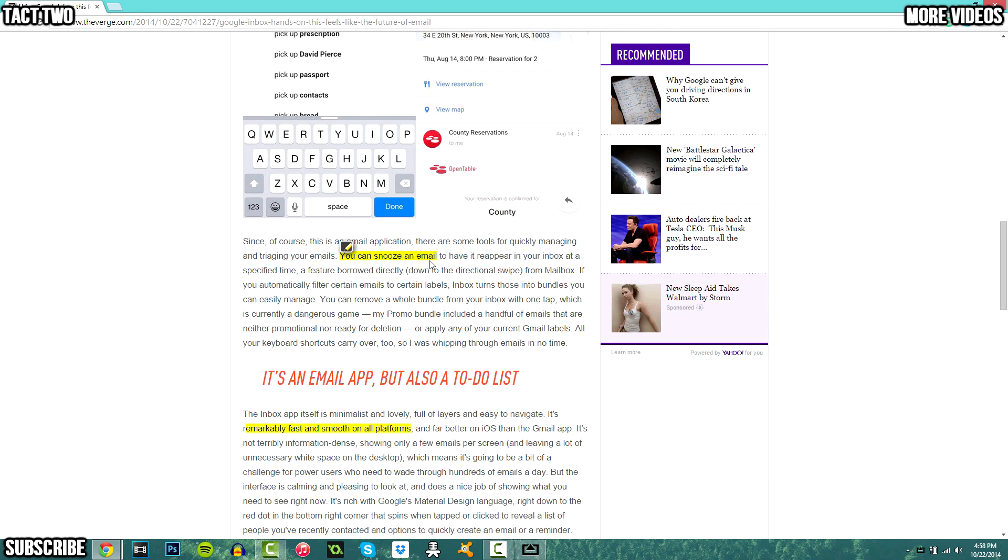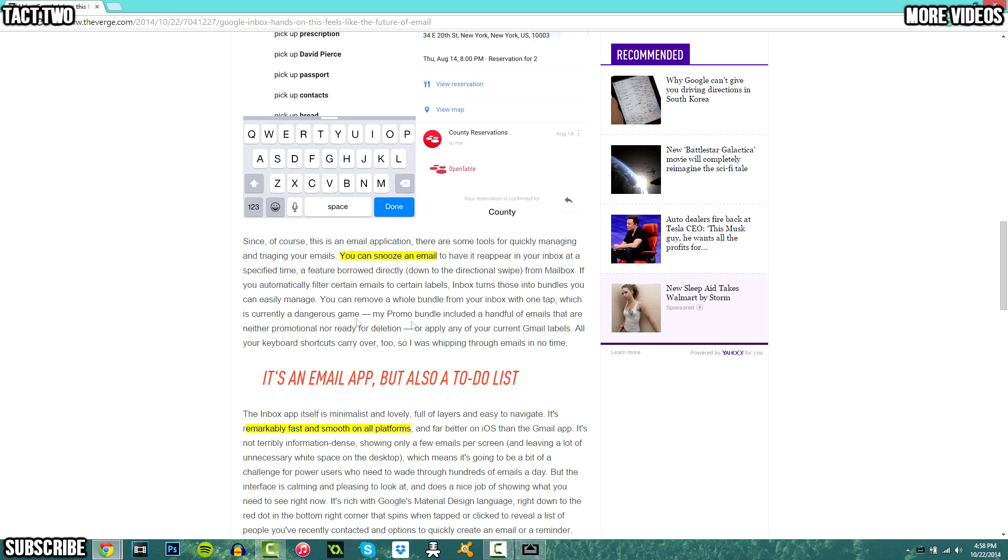So you can now snooze an email. So if you get an email and you want it to pop up a little bit later, you can actually set a timer or an alarm for it and it'll show up in your inbox later. So you can have it show up a week later, a day later, whenever you want.